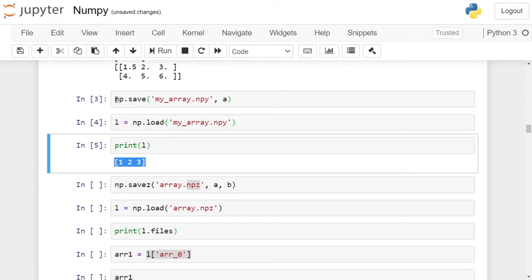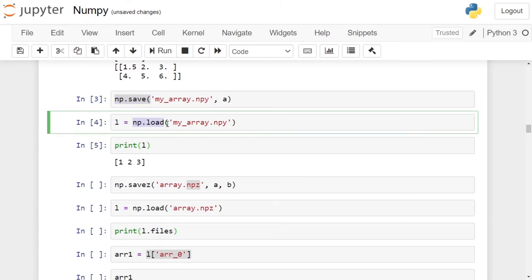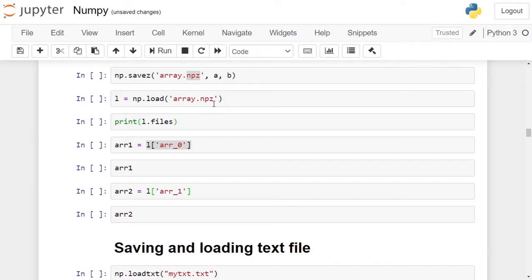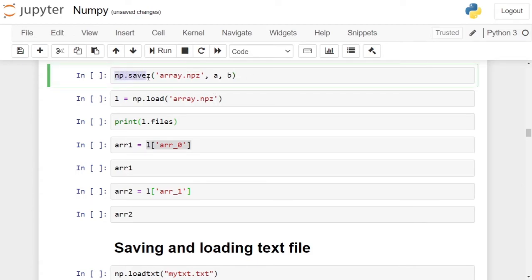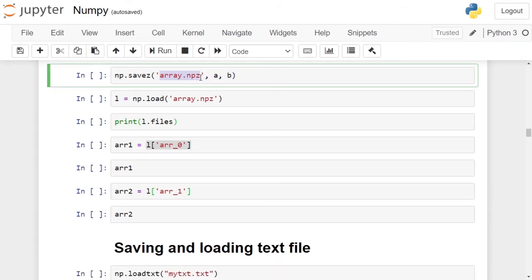So, we have used the np.save function for saving a single-dimensional numpy array and np.load for loading it — the extension was .npy. In the next example, we will save multiple numpy arrays on disk and then load them. For saving multiple numpy arrays, we have to use the np.savez function, give it a suitable name with the extension .npz, followed by the names of the arrays separated by commas. In this case, we are saving two arrays, a and b.